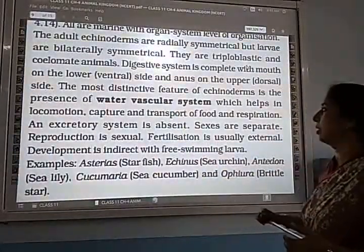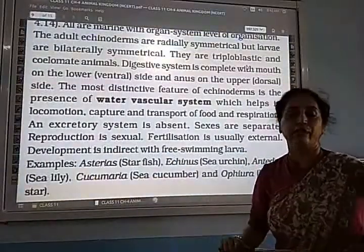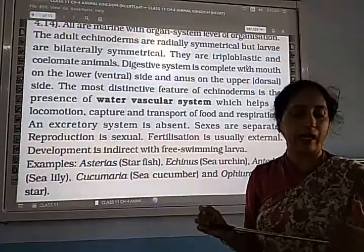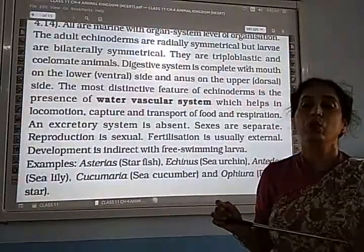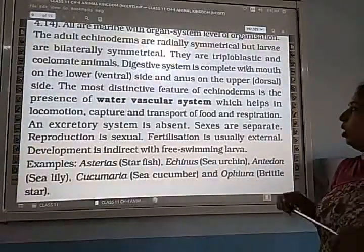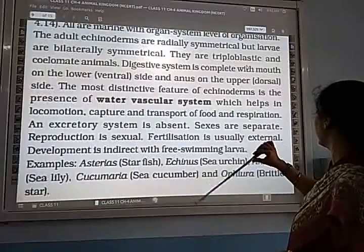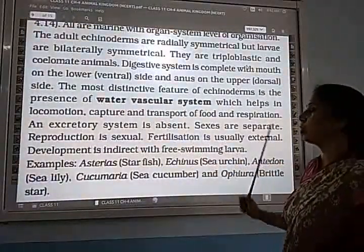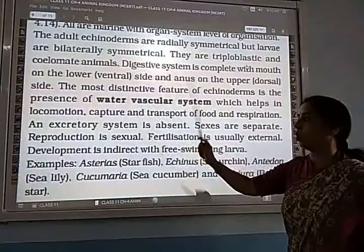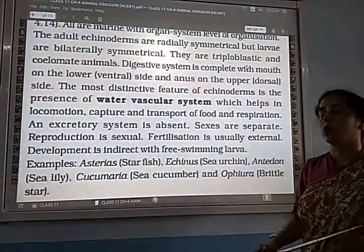The most distinctive feature of Echinodermata that distinguishes it from other phyla is the water vascular system. It is composed of canals connected to numerous tube feet — tube feet means podia — which help in locomotion. The water vascular system helps in locomotion, capture and transport of food, and respiration.